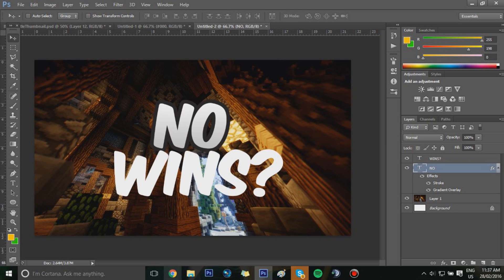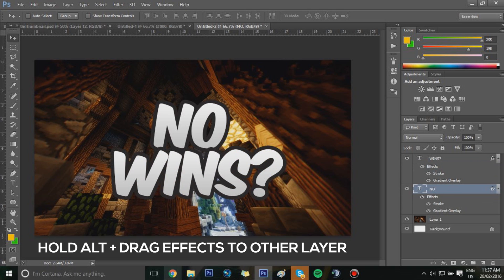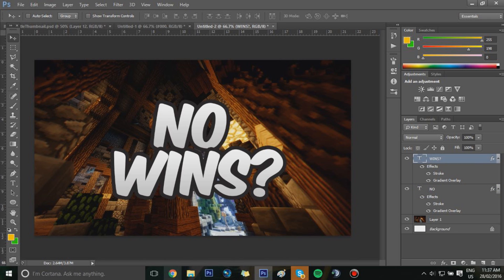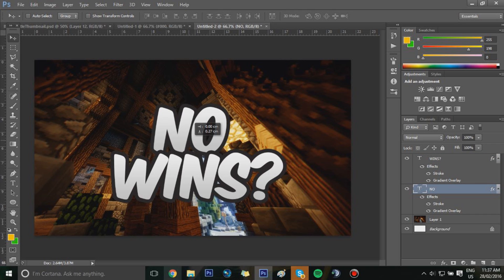Now we're going to duplicate the effects to the second layer. Hold Alt and left-click on the 'Effects' label — not the individual stroke or gradient, but the Effects group — and you should get an FX icon. Drag that up or down to your other text layer and it should duplicate all the effects. Once done, move the layers if they are clipping so they sit properly.